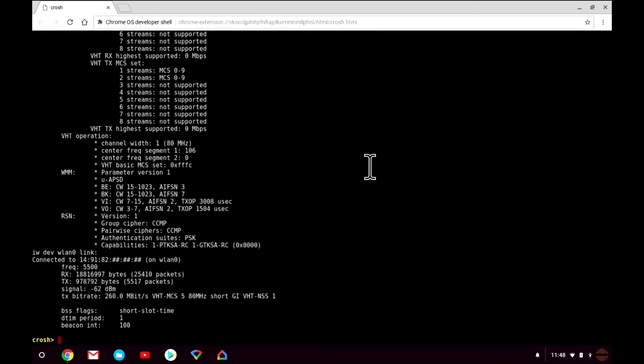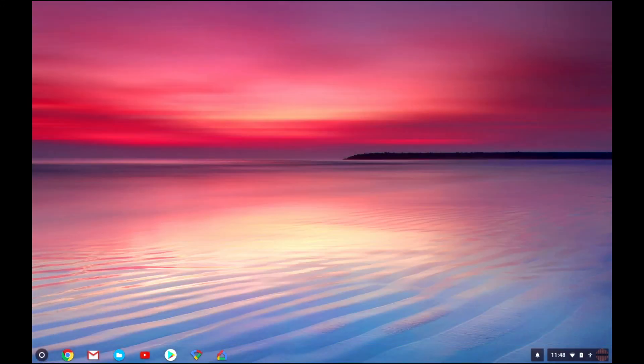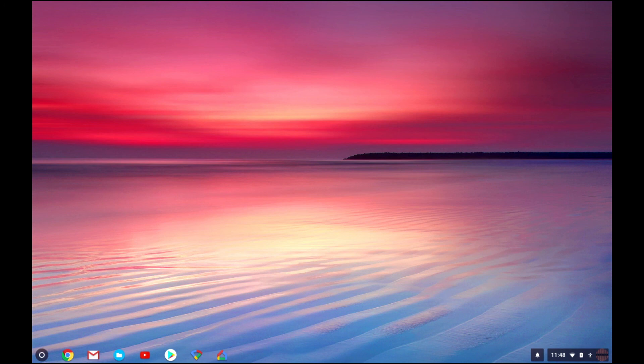To close the crosh, we need to type exit at the command prompt. When we press enter on the keyboard, we are returned to the Chrome OS desktop.